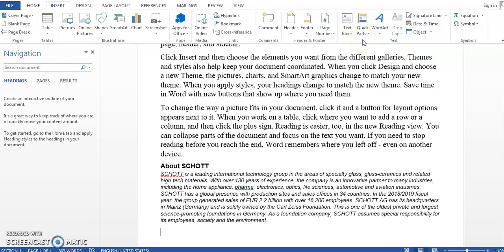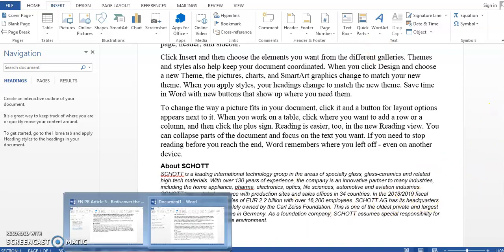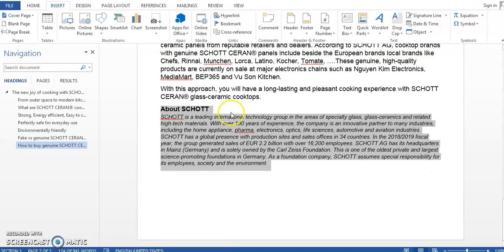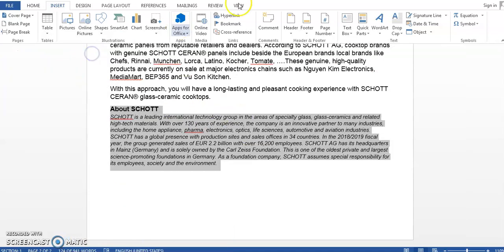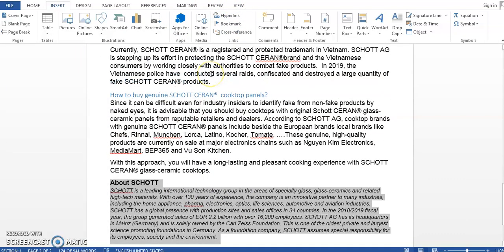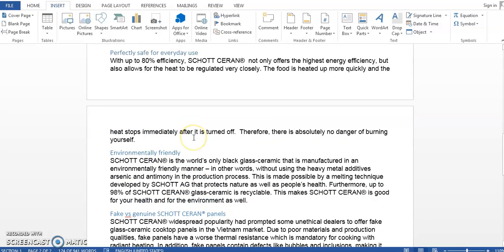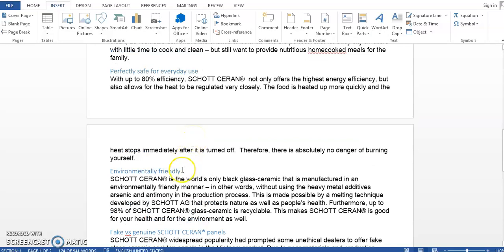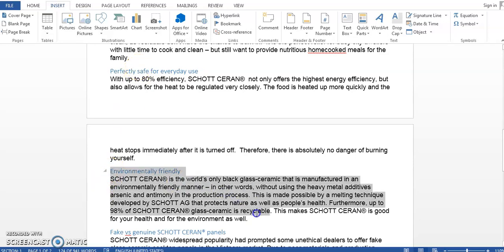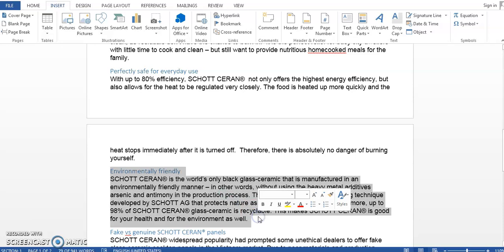Okay, so finally sometimes we want to rearrange the content in our document after we finish drafting that document. So let's go back to the original article here and let's just say that in this article I want to move the environmentally friendly part before the perfectly safe for everyday use part. Of course we can manually cut and paste.